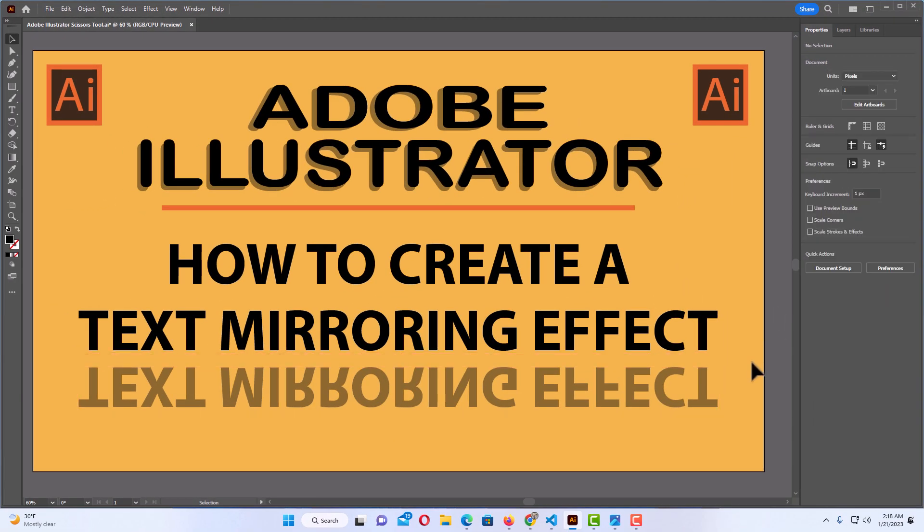And there we have it. That is how you create a text mirroring effect using Adobe Illustrator. Thanks for watching.